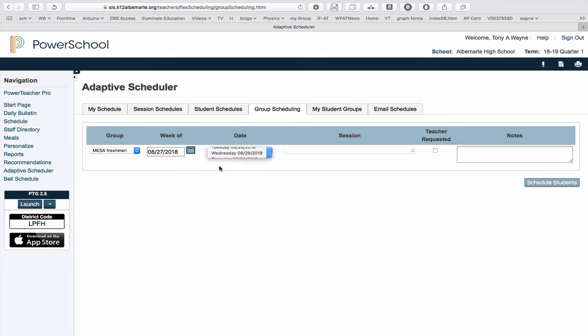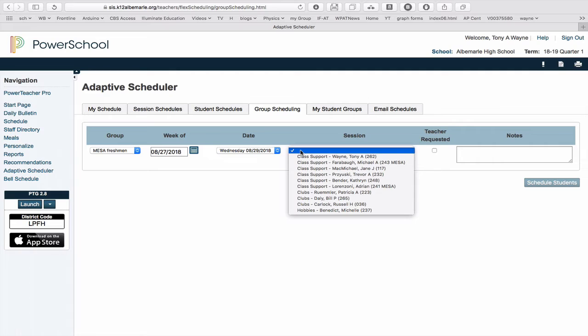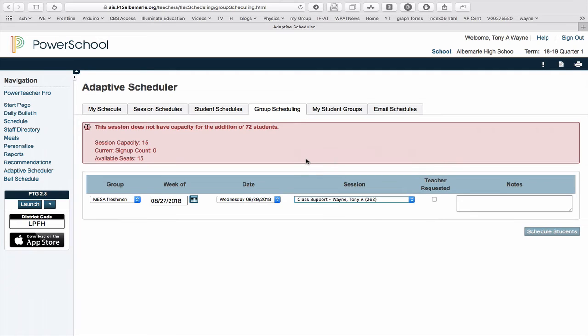So I'll choose, say, Wednesday and the session. And then these will tell me the sessions that are running on Wednesday. So there's my session.